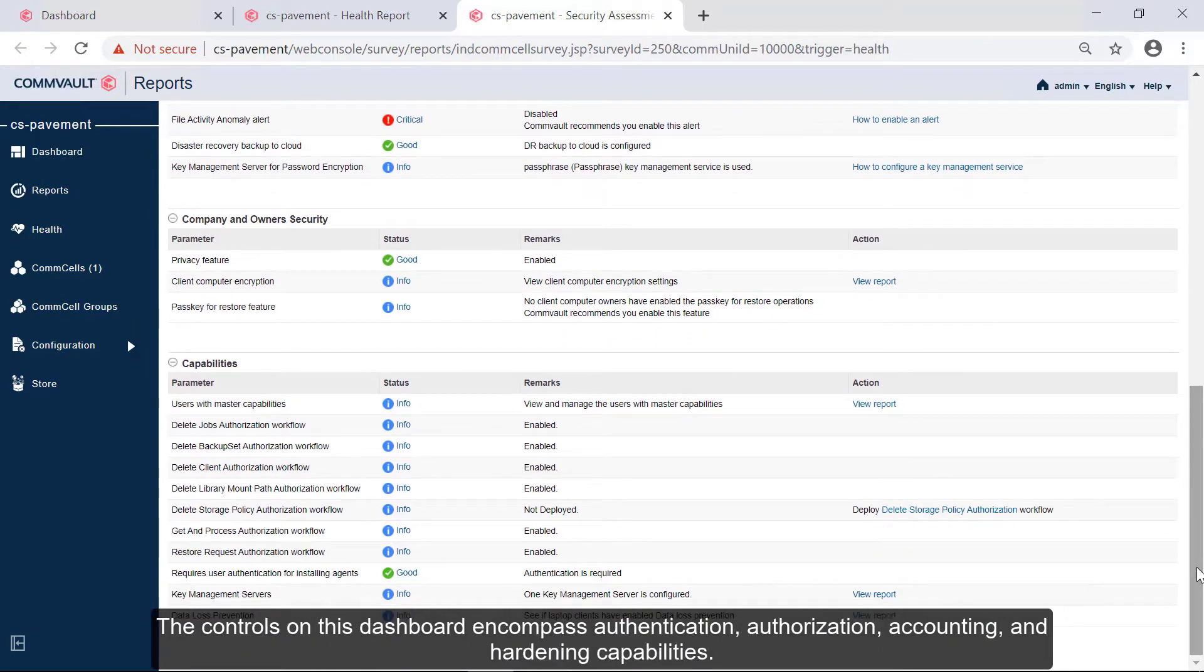The controls on this dashboard encompass authentication, authorization, accounting, and hardening capabilities.